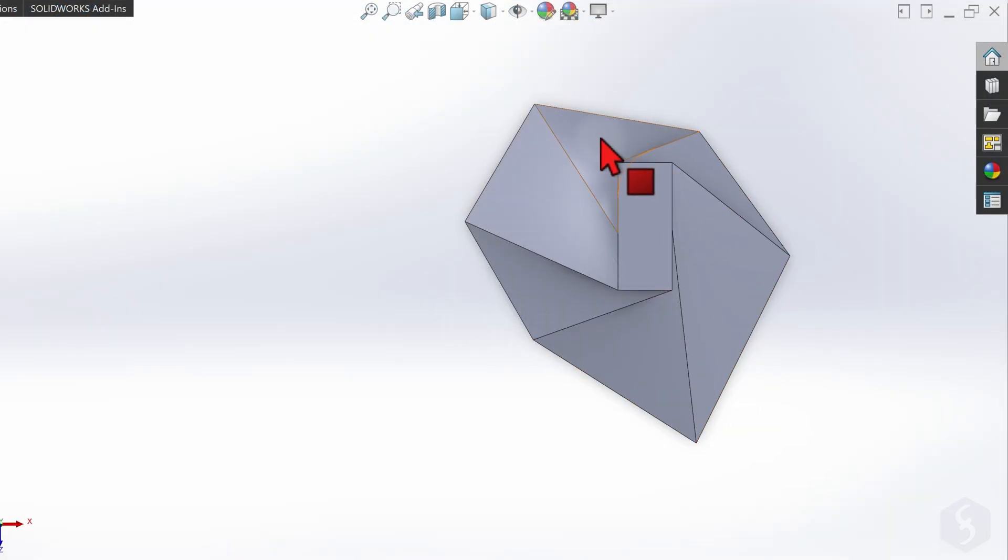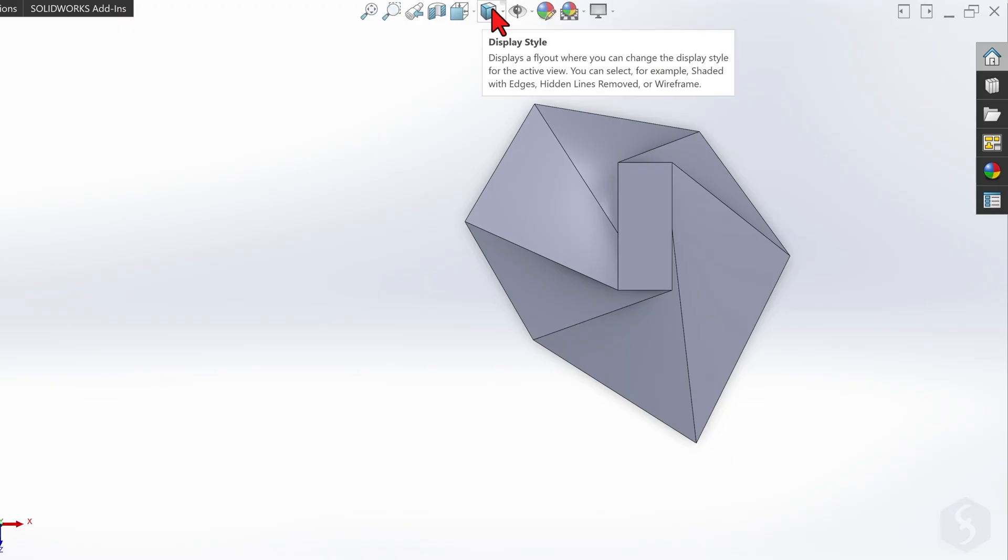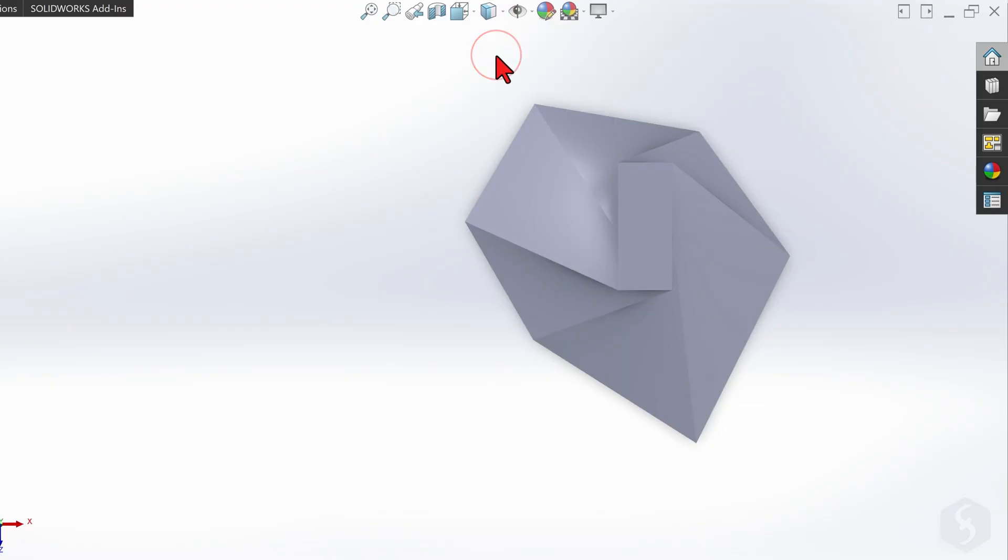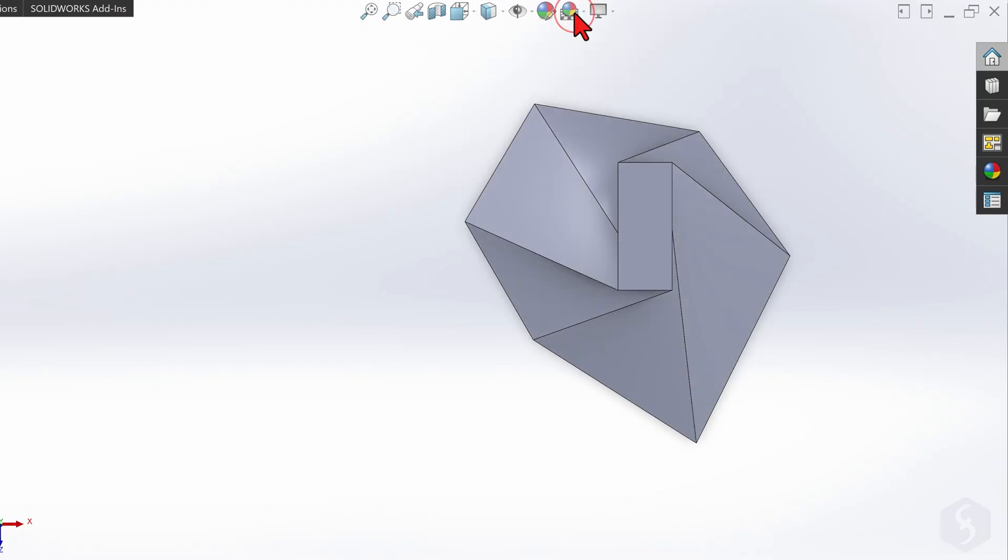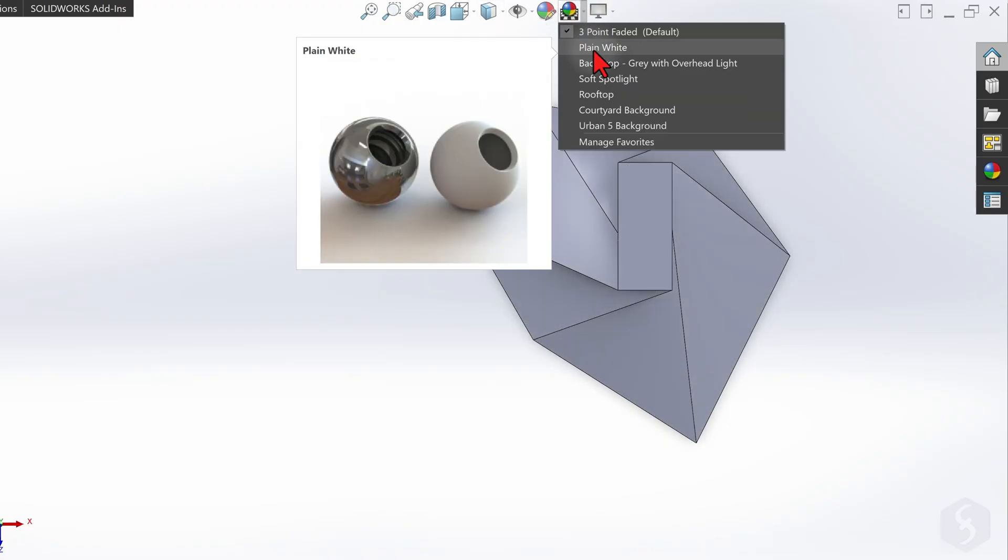To adjust the appearance of your 3D objects, go to Display Style at the top and select the style you need. Use Apply Scene to change the lights and the environment.